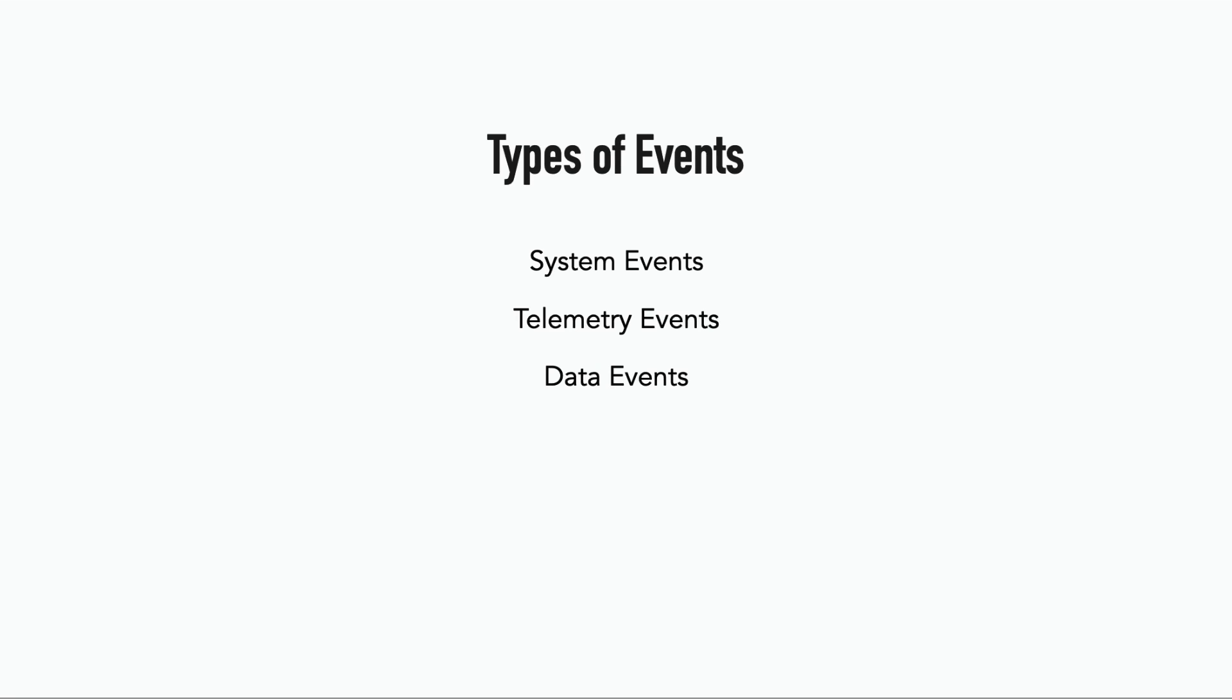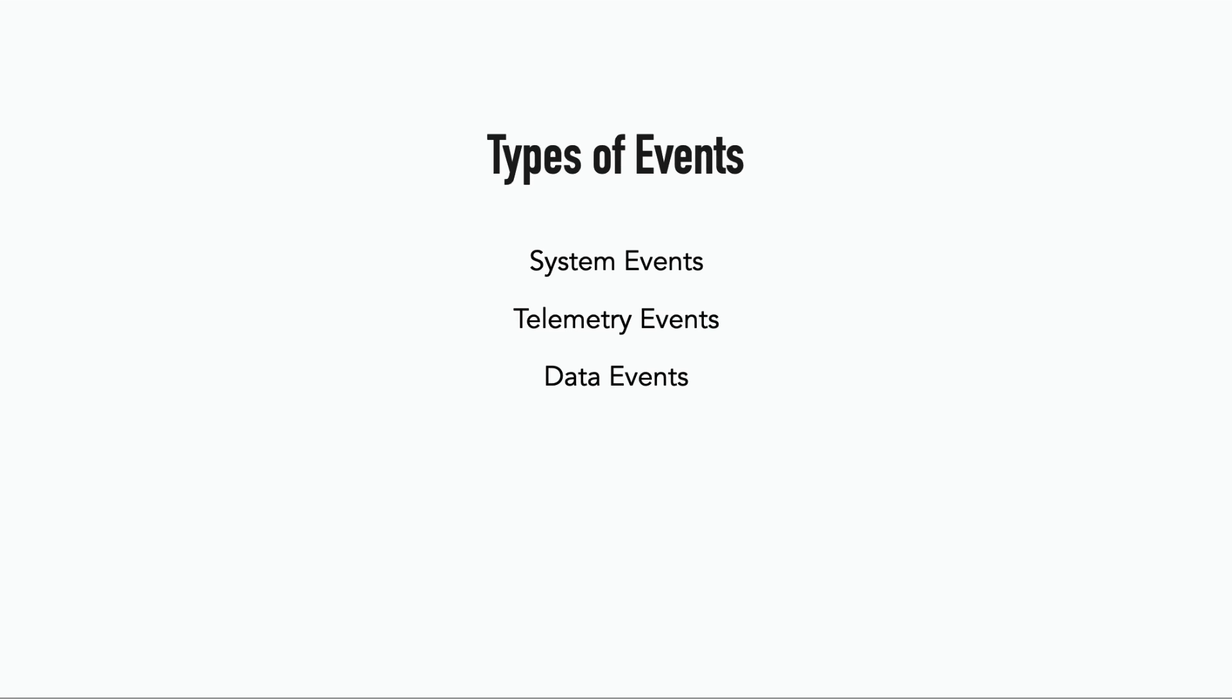There are the data events, such as the DynamoDB events that you can capture in DynamoDB streams for whenever an item is inserted, updated, or removed from a table.